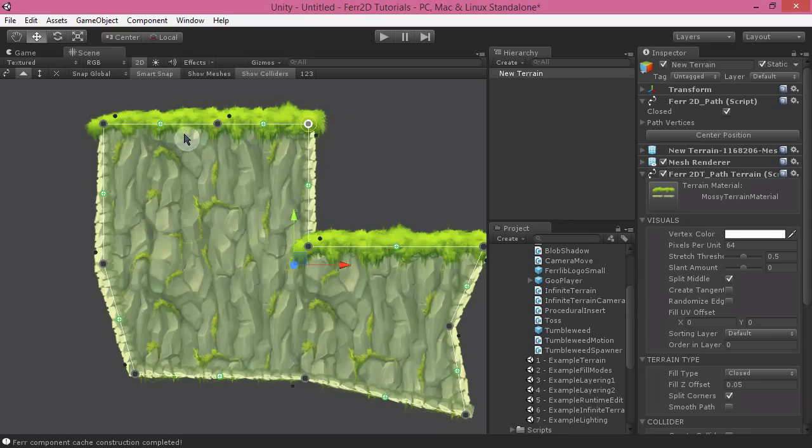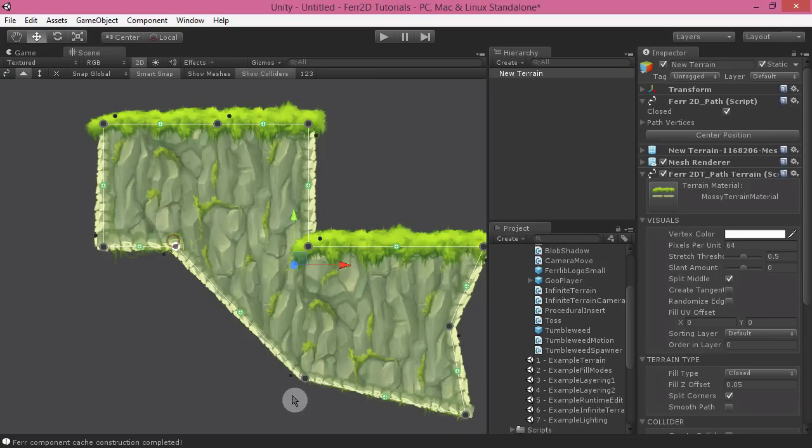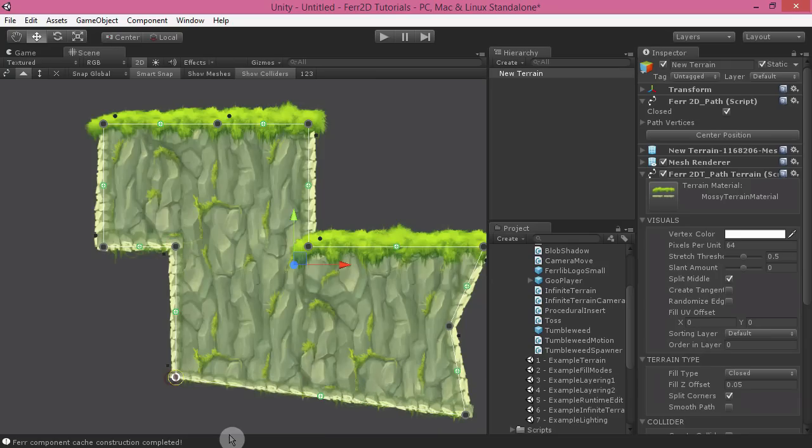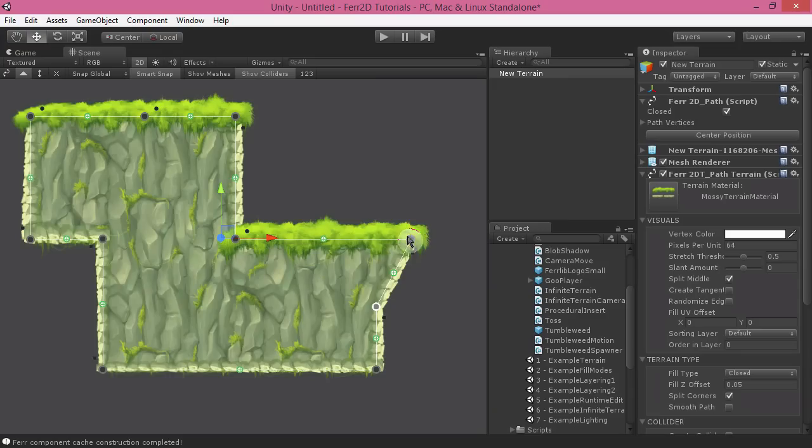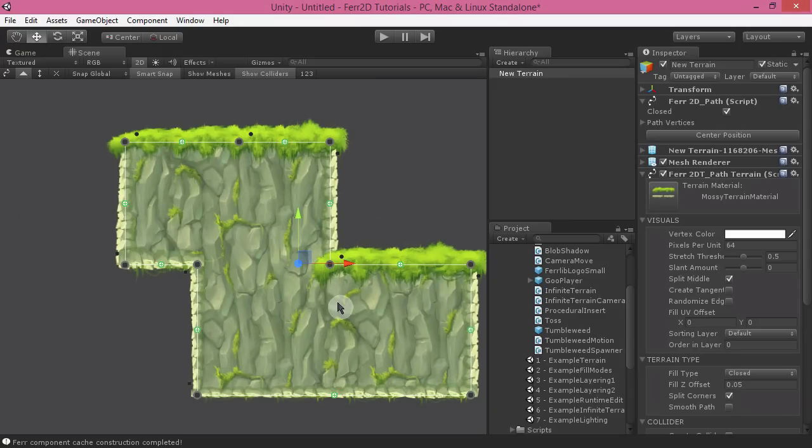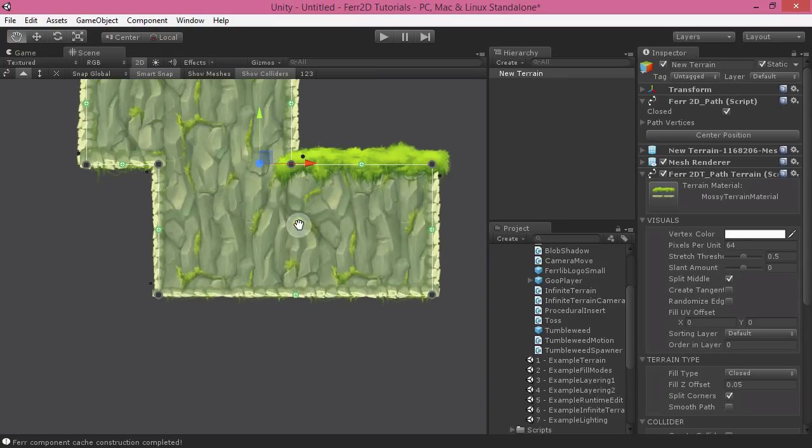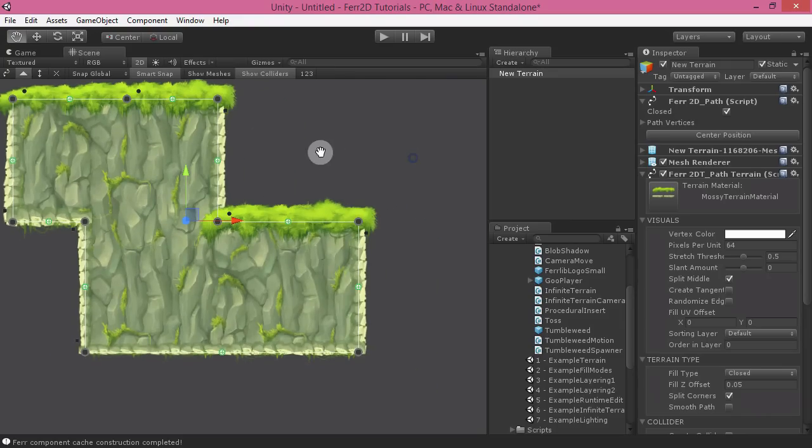This really works great for any sort of non-organic or rigid sort of structure environment, because it really helps you line things up quickly. As you can see there, this is already a perfect grid, which is really great. So smart snap is a really nice feature.